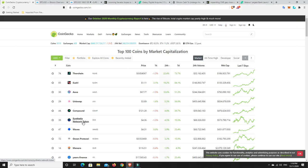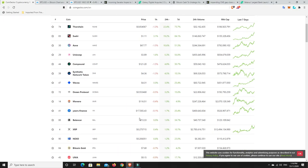Synthetix Network, finally pushing its way back up. Happy with that. And Yearn Finance, 25%.